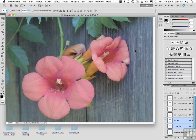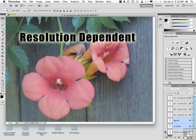We had this discussion earlier. Photoshop lives and dies by that resolution number — it is what we would define as a resolution-dependent program. You must be able to grasp the concept of resolution, because if you can't, you will never be successful with this program in producing quality images.